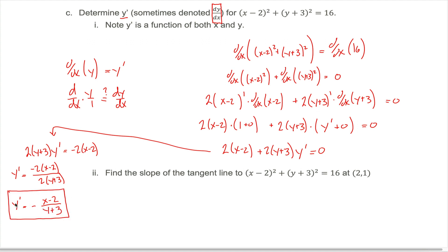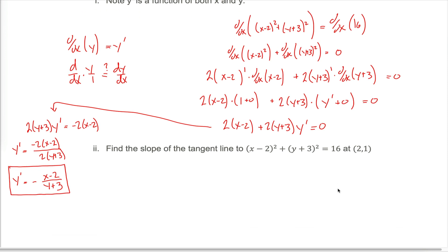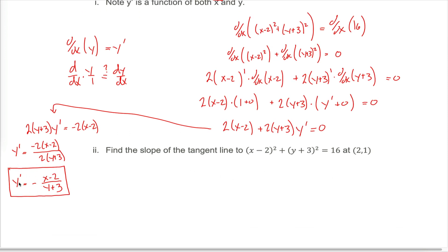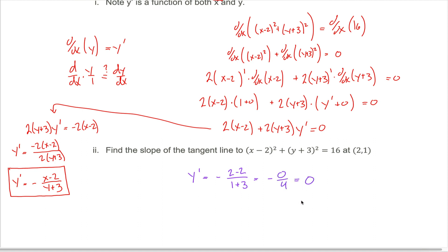This is telling us the slope of the tangent line to this curve is given by -(x-2)/(y+3). To find the slope, we need both the x and y coordinates. For example, at the point (2, 1): y prime = -(2-2)/(1+3) = -0/4 = 0. So the slope of the tangent line at (2, 1) is zero.